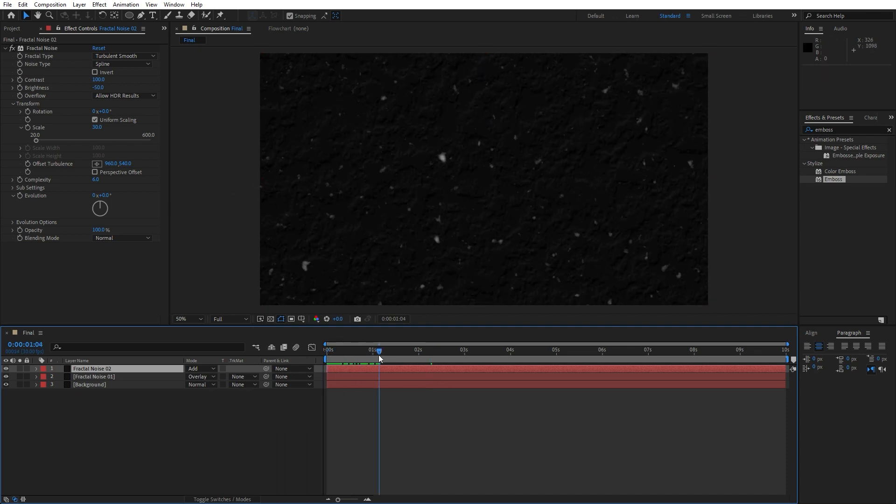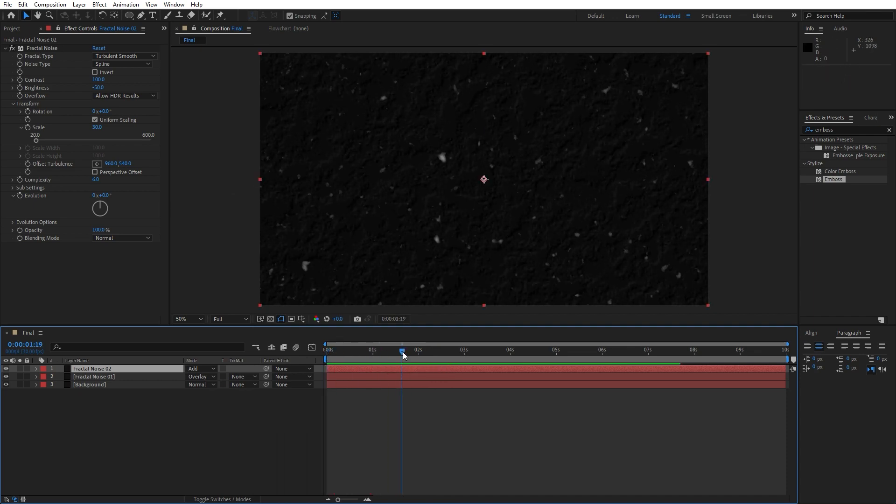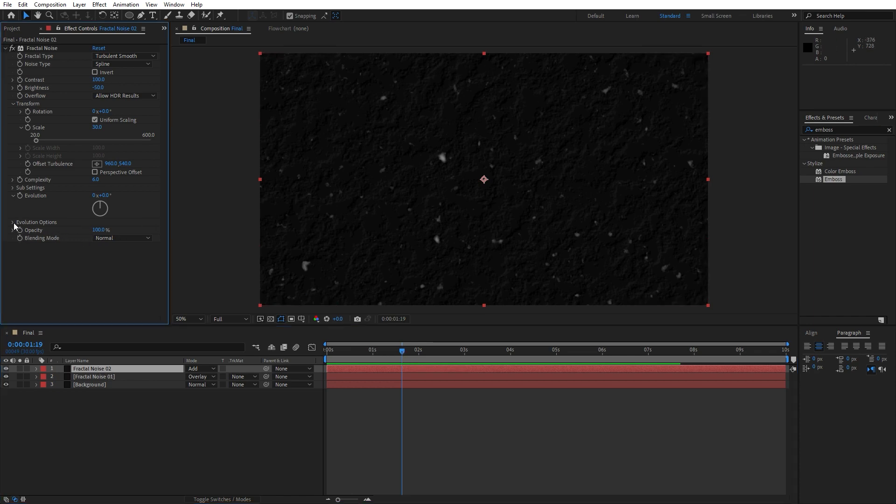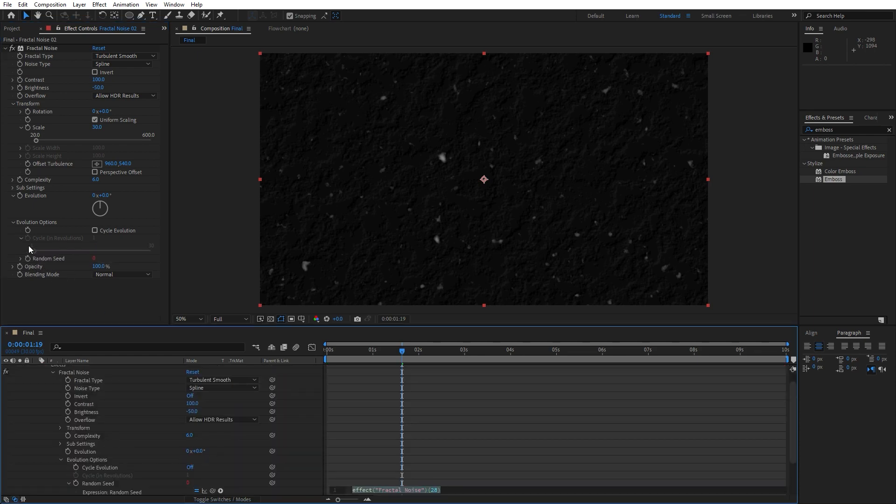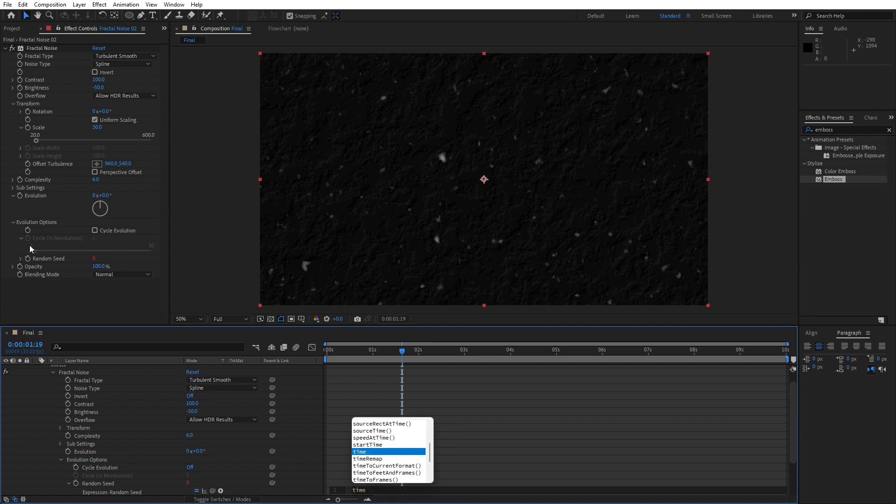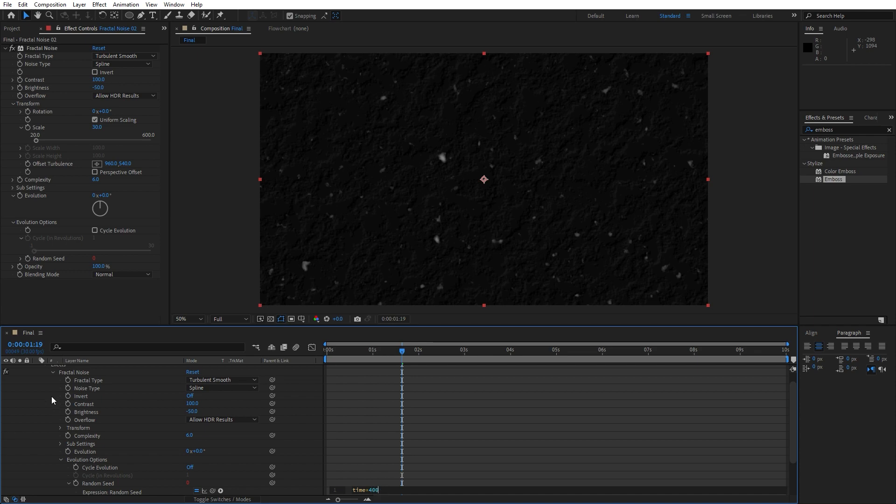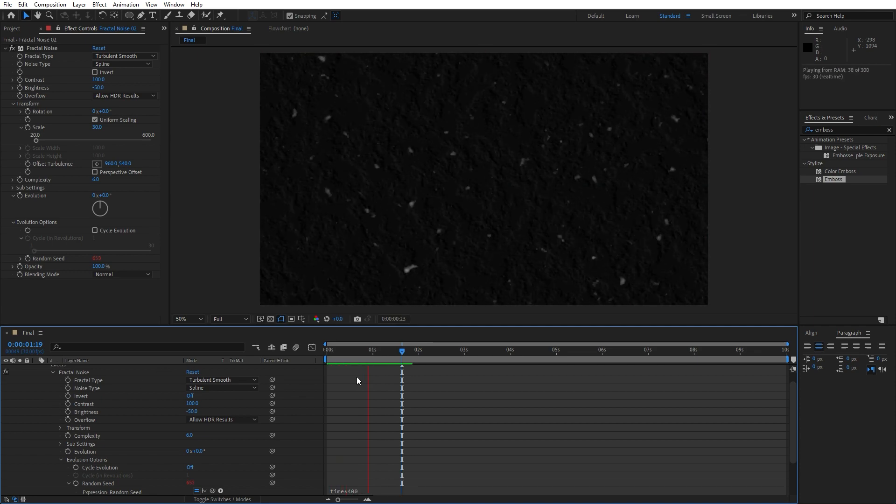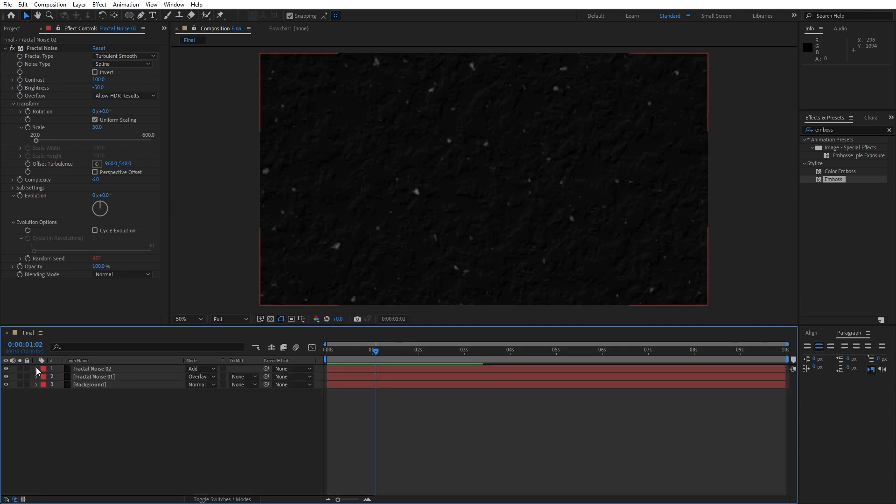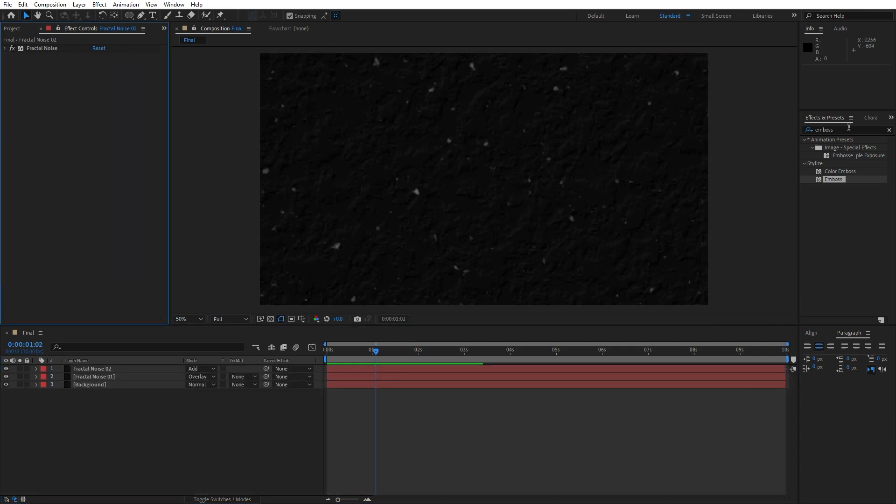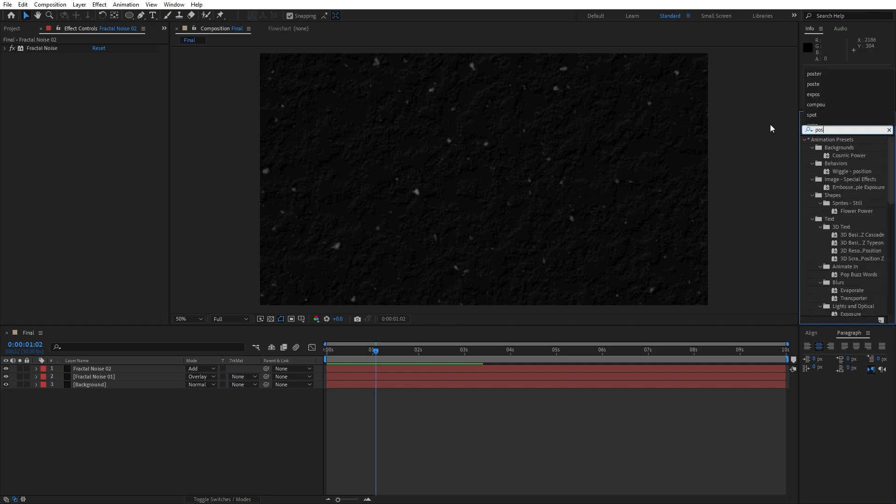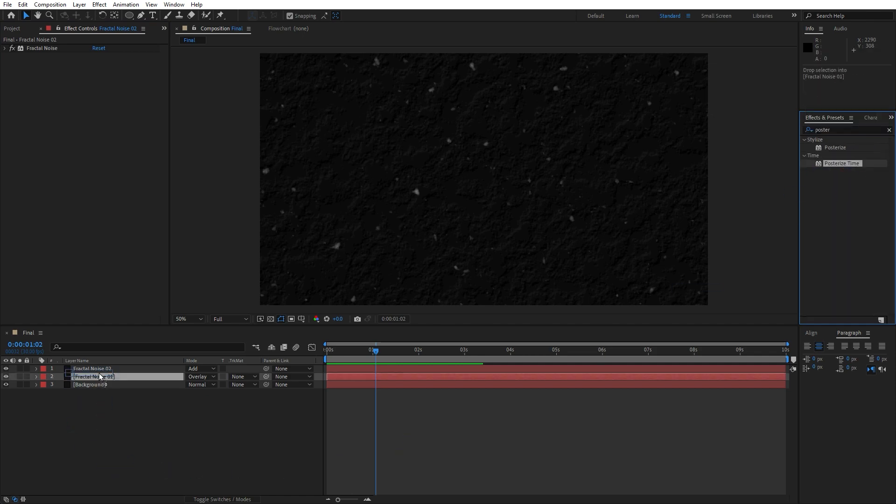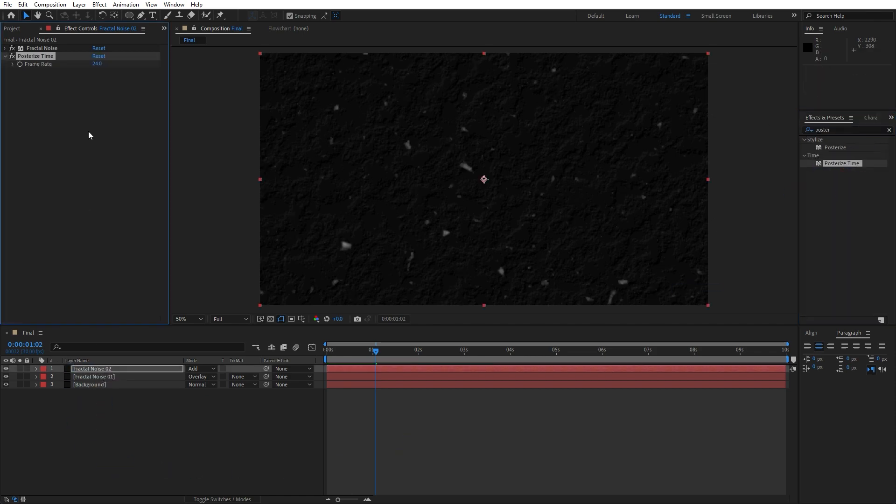And now we have this kind of movement. Also, now it's time to animate our Fractal Noise. Open up this Evolution Options, find here Random Seed, hit Alt on this little stopwatch, and type here time asterisk 400. Now when we hit zero we have this fast movement in our finals. And it's time to add our next effect. Find here Posterize Time, drag and drop onto our Fractal Noise 02.